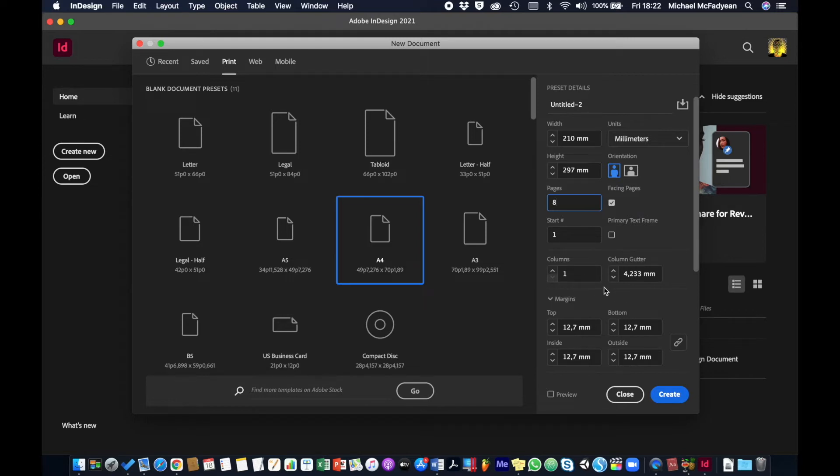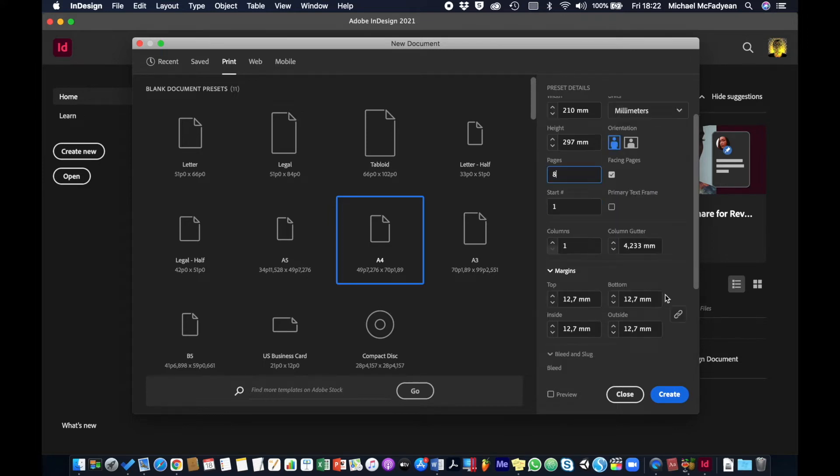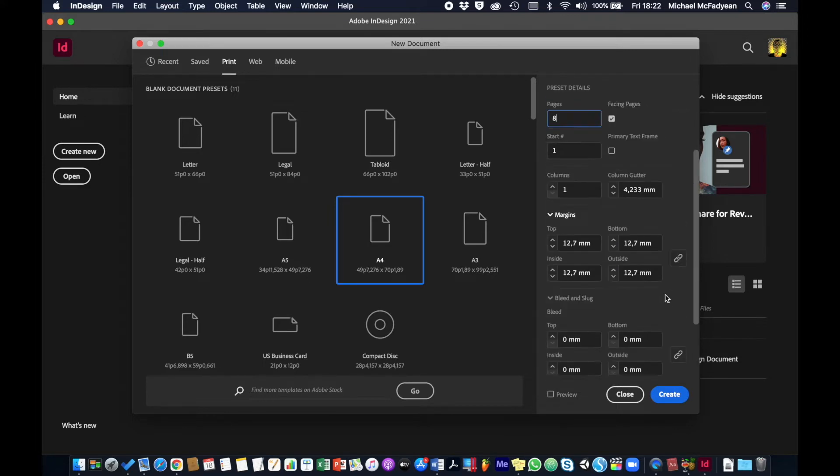Columns we'll get to later when we're dealing with layout. At the moment I'll just leave it at one. And then margins, I'll leave them at the default margins just because I might need to change that on a per spread basis, so I'm just going to leave it at the default.